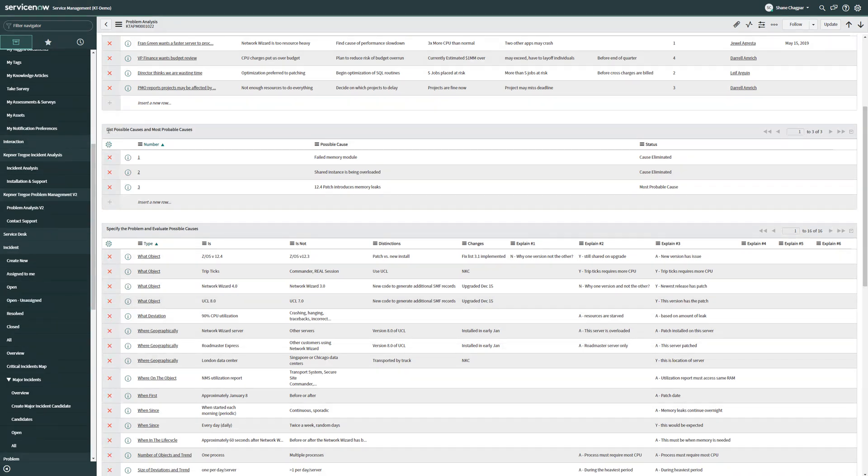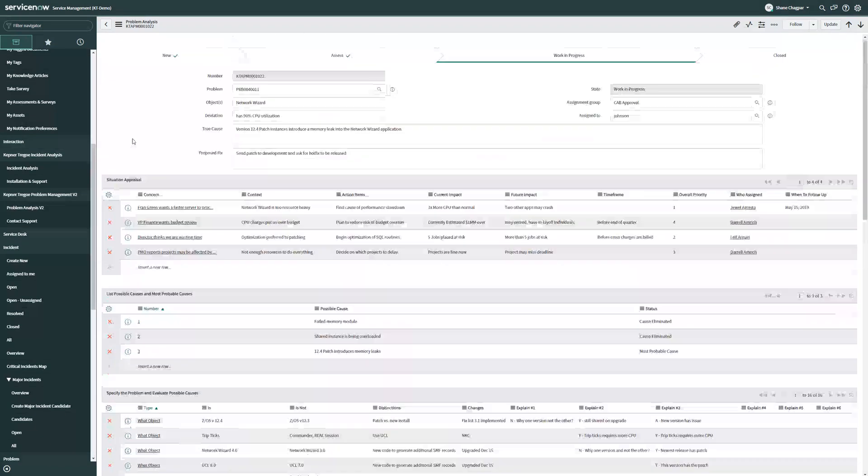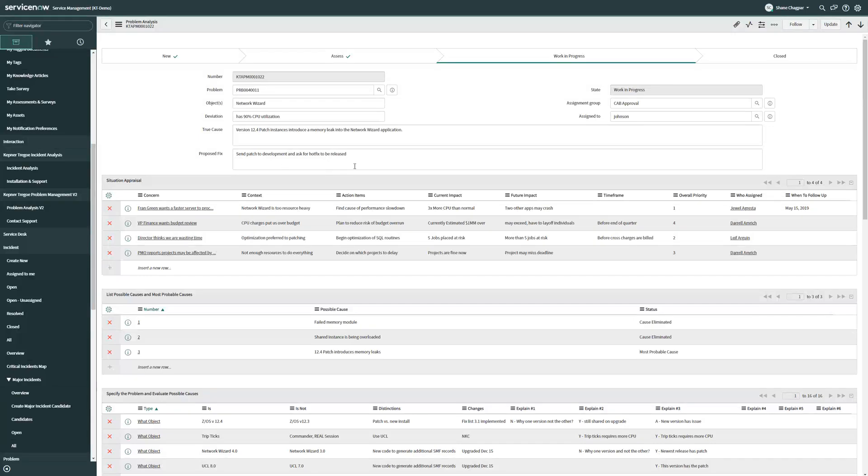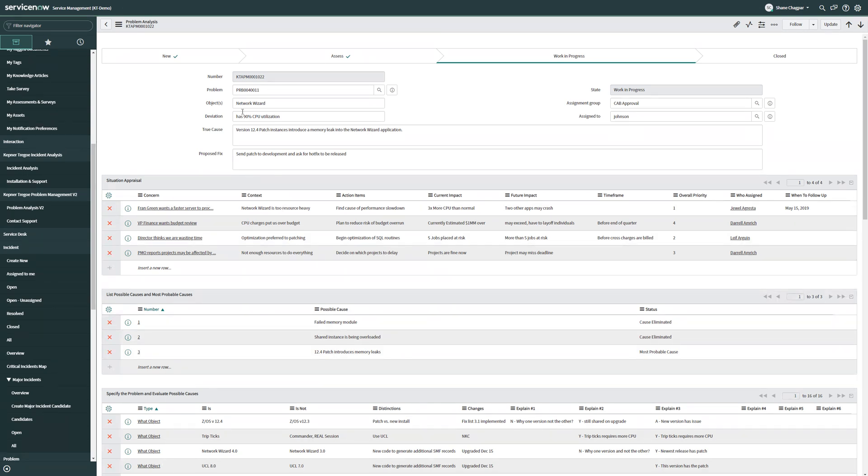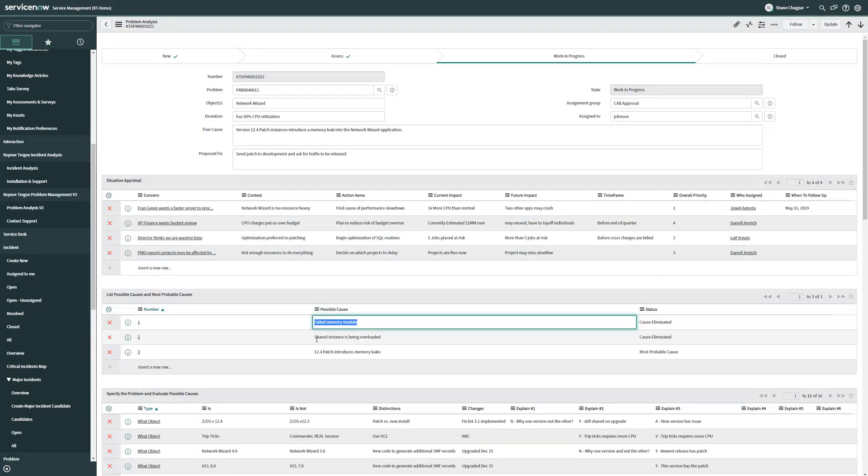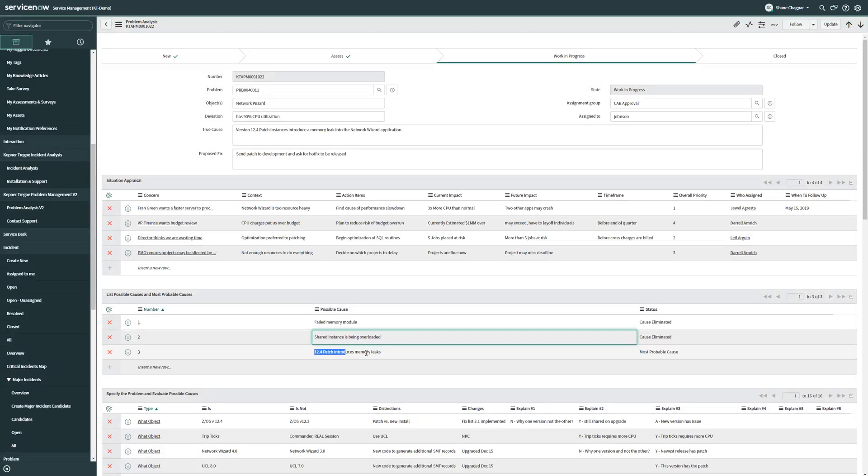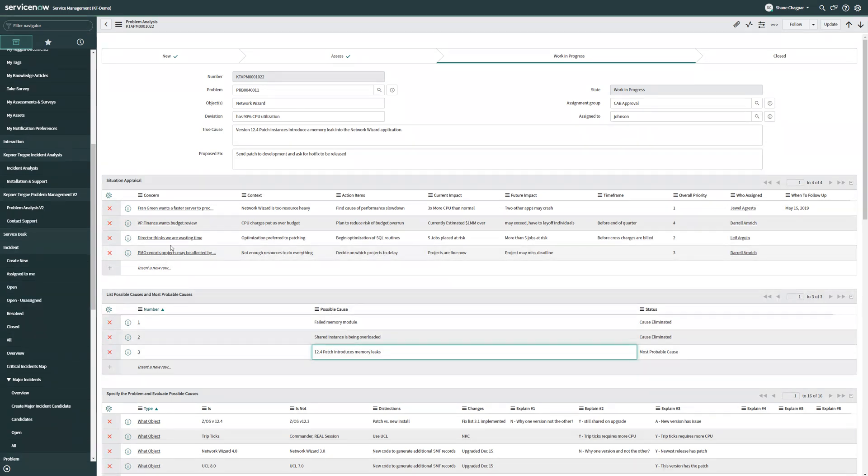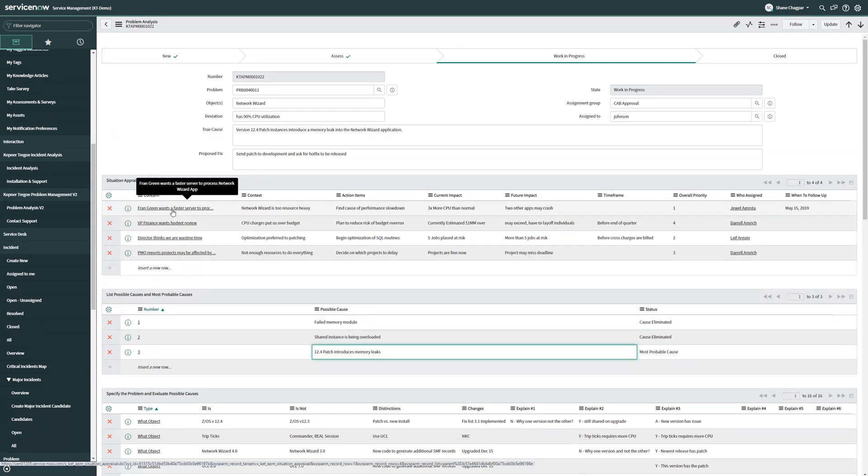We also have an area where we can document our most probable causes and it's right up front and first, so that anyone viewing this ticket can understand where we might be at in terms of our problem solving or our incident analysis. Another great thing about this is that if you're looking for knowledge management, one only needs to search for some of the keywords that might be here to pull up what was successful last time. In this case, for our network wizard experiencing a 90% CPU utilization, I can quickly see that the team discussed a failed memory module, a shared instance being overloaded, or a new patch introducing memory leaks. It happens that the patch introducing memory leaks ended up being the most probable cause and it looks like we still have some action items left in this ticket that need to get done.